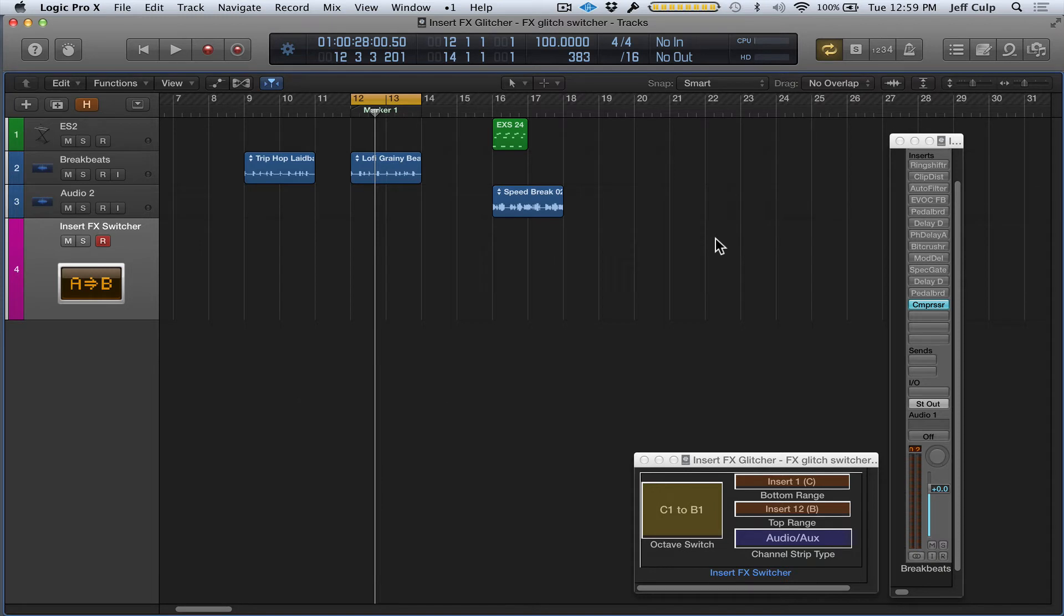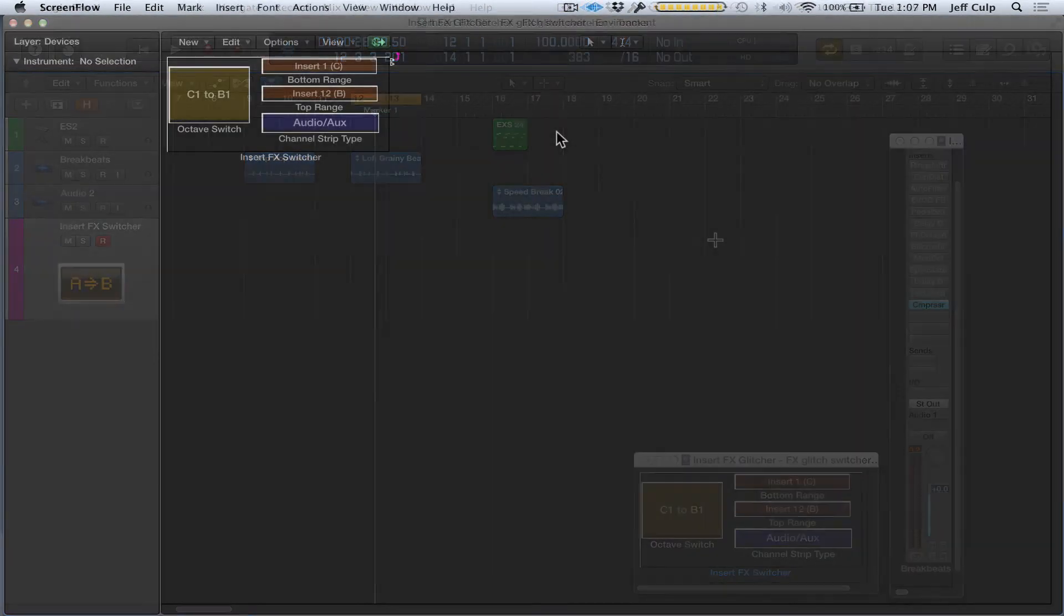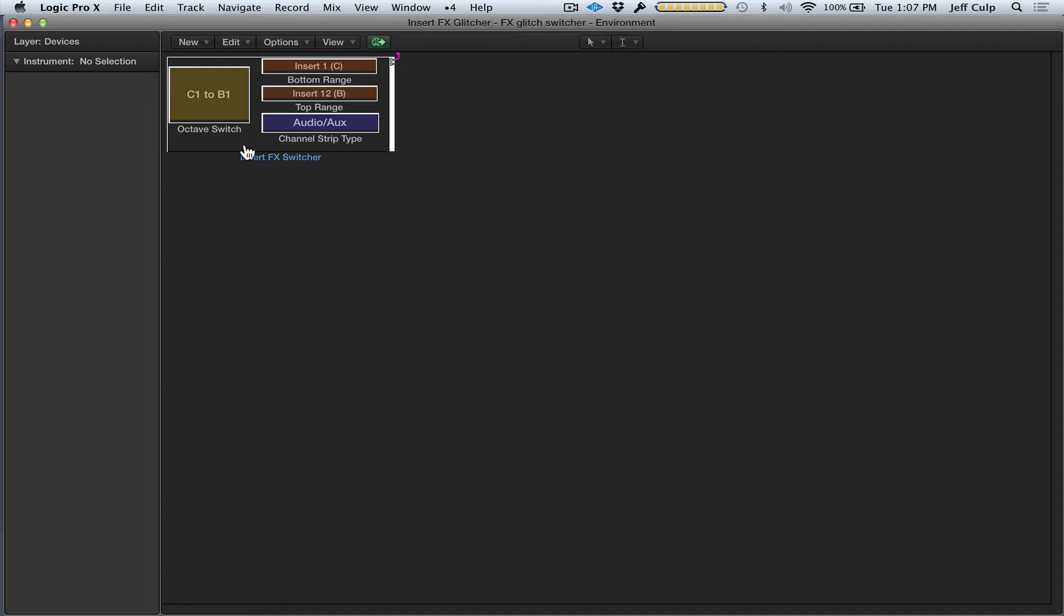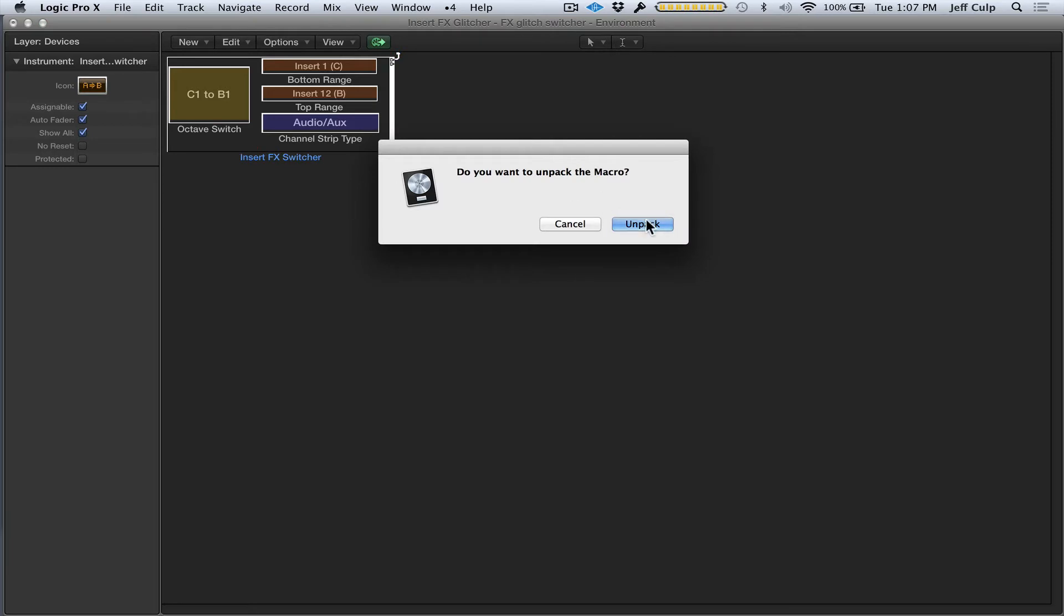...it sends a note off message which bypasses that effect. This is the Insert FX Glitcher device object in the MIDI environment, and it's in the form of what Logic calls a macro—a neat little package of all the modular objects and cables. If I double-click on it, it shows all the guts of it.